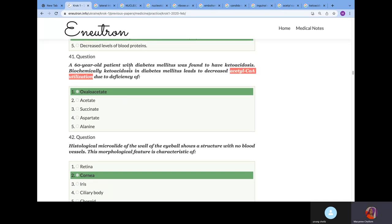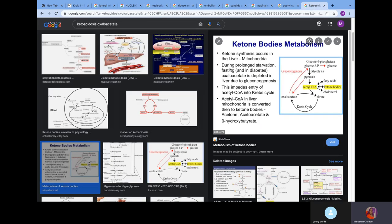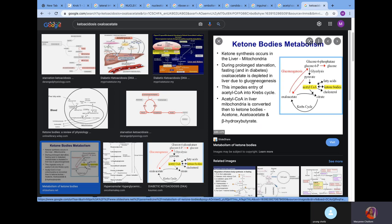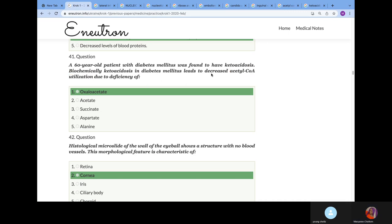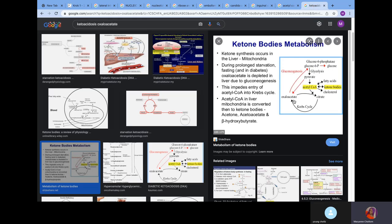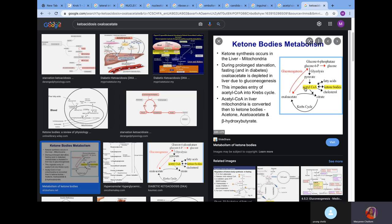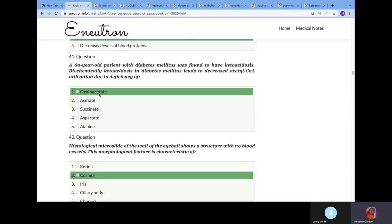A 16-year-old patient with diabetes mellitus was found to have ketoacidosis. Biochemically, ketoacidosis in diabetes mellitus led to a decrease in acetyl-CoA utilization due to deficiency of what? During ketone body formation, acetyl-CoA is converted towards ketone body. Also, acetyl-CoA via gluconeogenesis is converted to glucose-6-phosphate, which is converted to pyruvate. Pyruvate is converted to acetyl-CoA which enters formation of ketone bodies. Ketoacidosis in diabetes mellitus patient led to decreased acetyl-CoA utilization due to deficiency of oxaloacetate. Because in ketone body formation, the oxaloacetate will be converted to glucose-6-phosphate. Hence, acetyl-CoA cannot combine with oxaloacetate to form citrate.